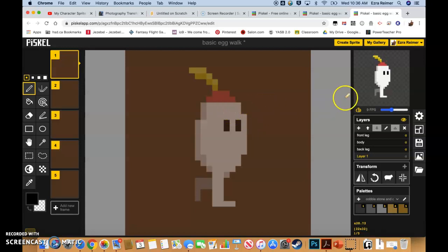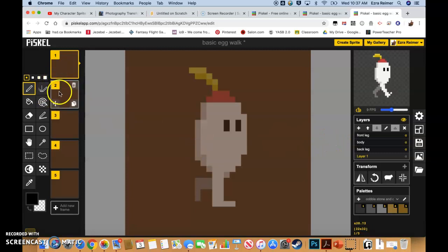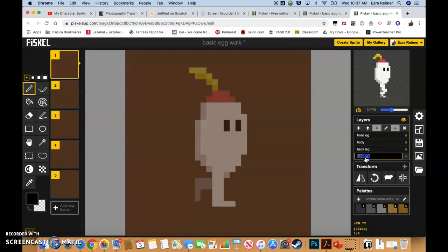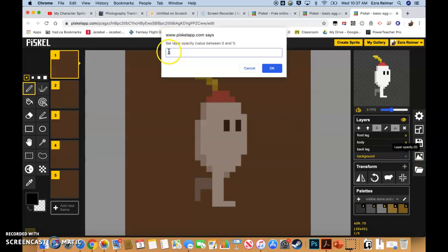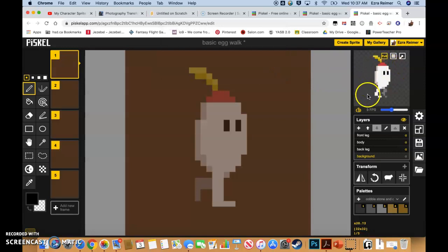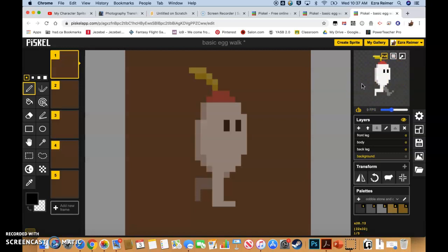First thing you want to do is make sure you are in Pisca. You'll notice I have a background layer that's brown. What I've done is gone to my background layer and clicked on the little A. I've set the opacity to zero, which just means I've turned it to transparent. So you can see in my preview it's just my little character walking — there's a cutout essentially around it. This is really important because otherwise it'll import the background as well into Scratch and it's not going to work the way you want.